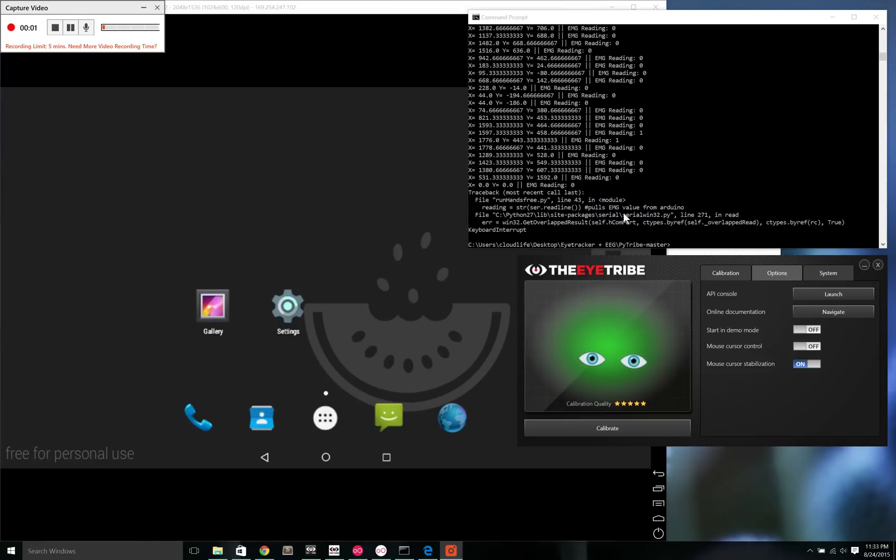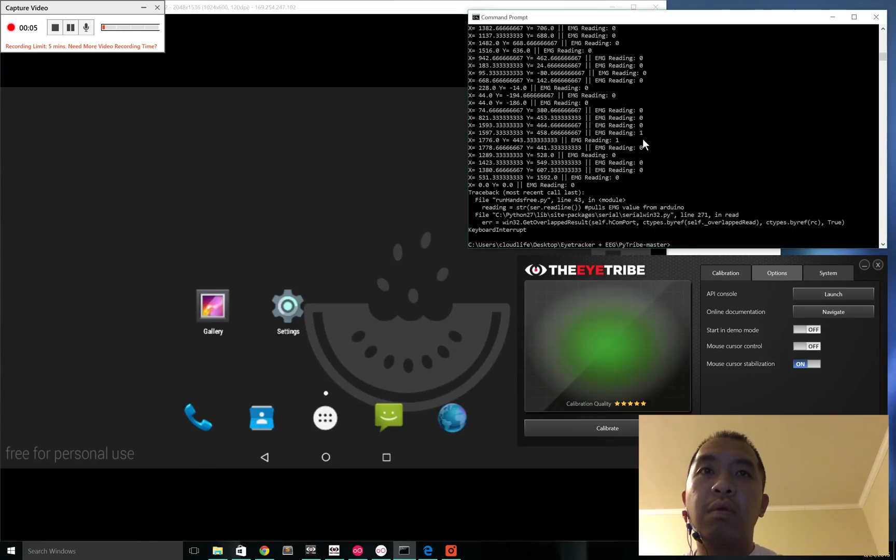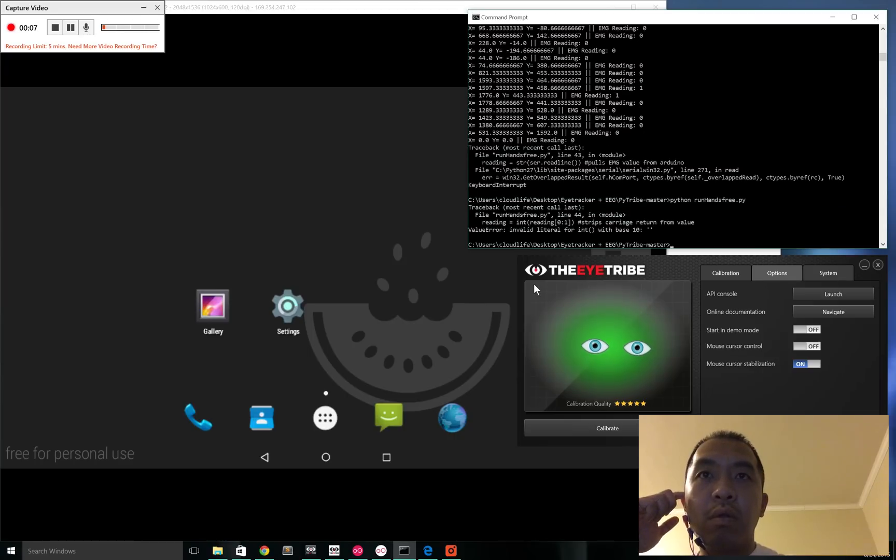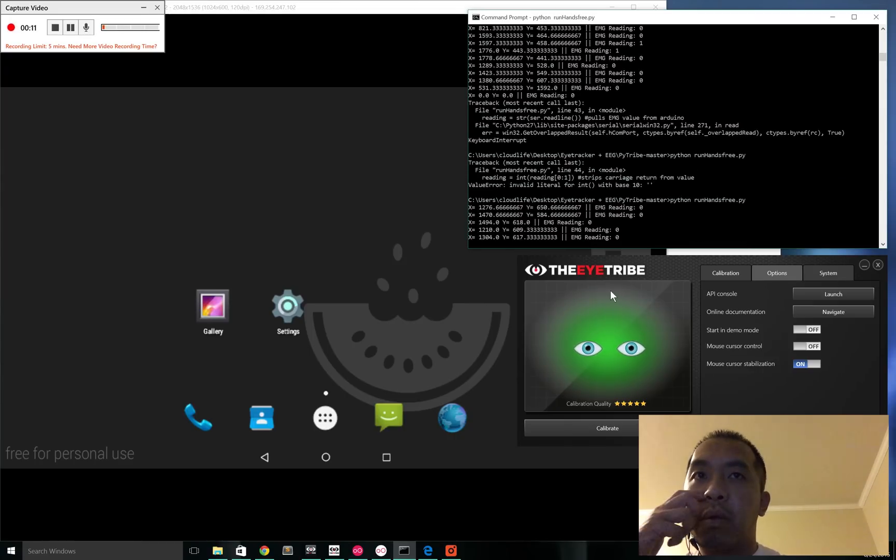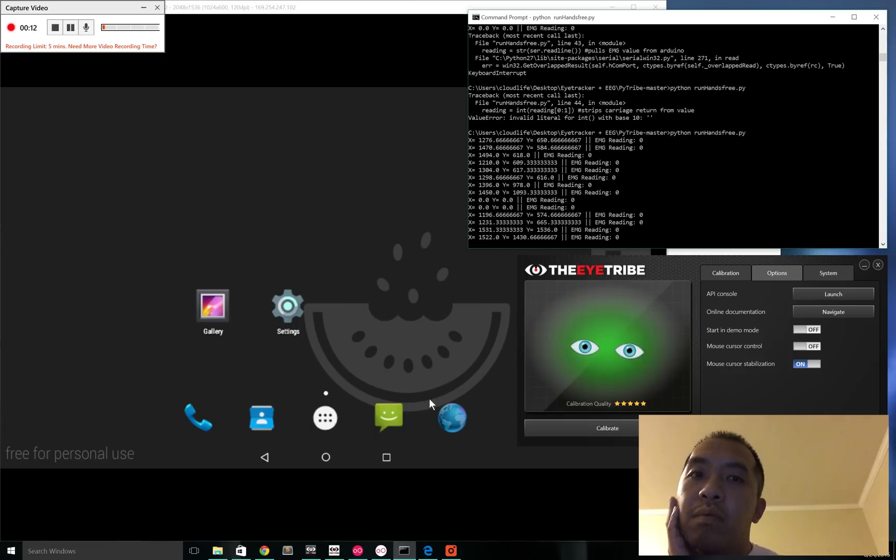Hi, this is a quick video to show how this hands-free computer interface works. It's basically a combination of an eye tracker, which provides the XY coordinates, and an EMG, which provides the clicking events.